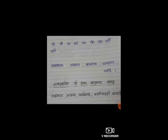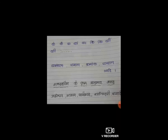उदाहरण के द्वारा समझेंगे। यहाँ पे शब्द दिये गए हैं — उपस्थित, आसन, परमेश्वर, खातेदारी, कमाई। अब इन शब्दों को हम शब्द कोश के क्रम के अनुसार लिखेंगे।